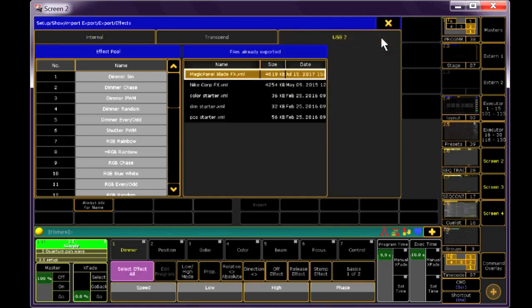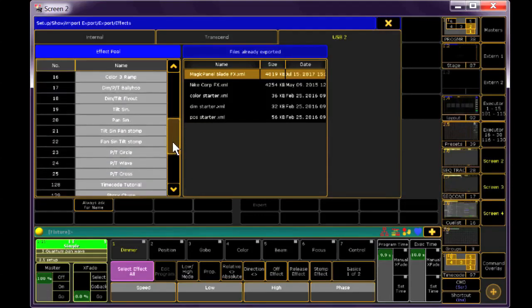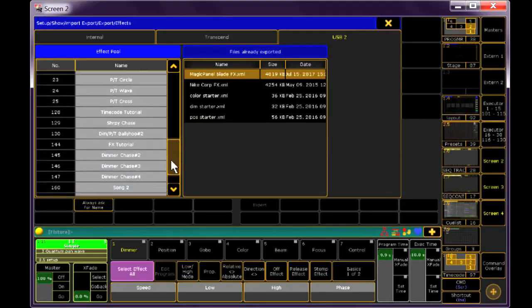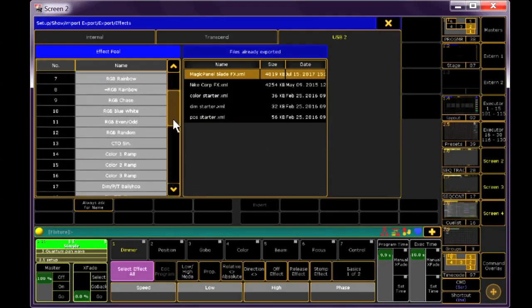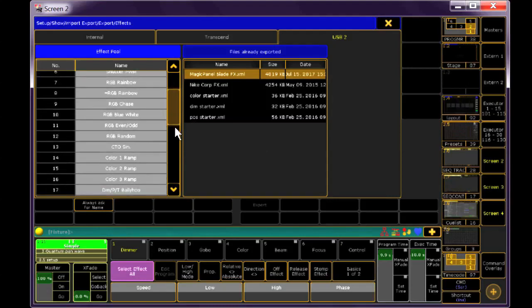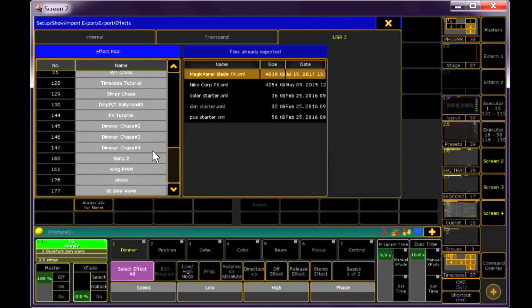Now on the left side of the screen is a list of all of the effects currently in your show file. The first chunk I have here are all of those predefined effects. My personal effects start at number 128, so I want to select those.